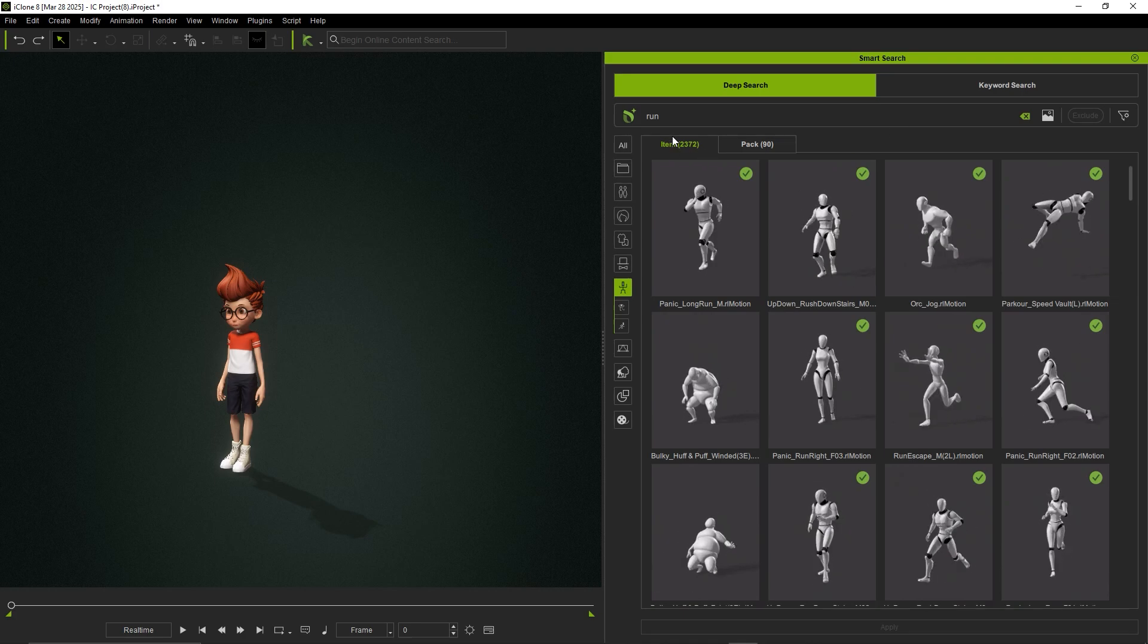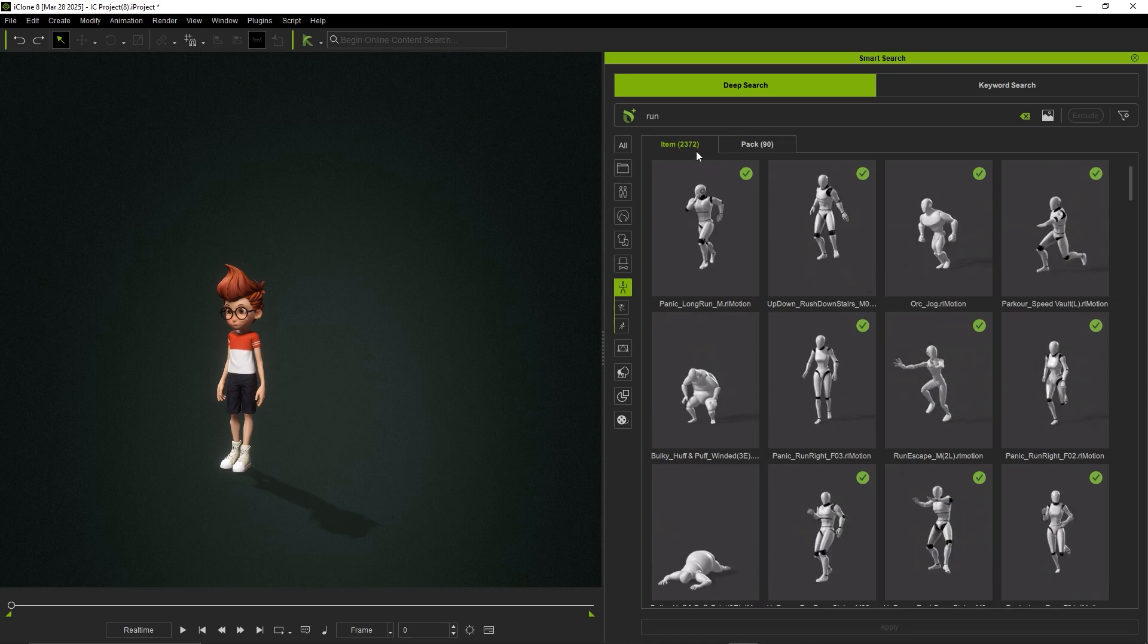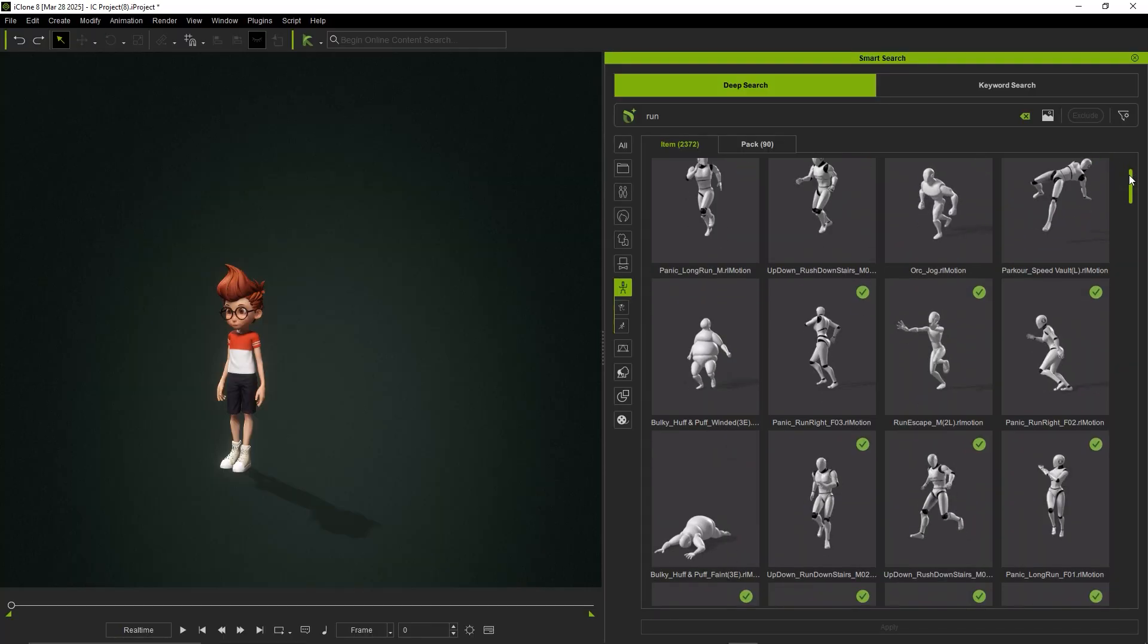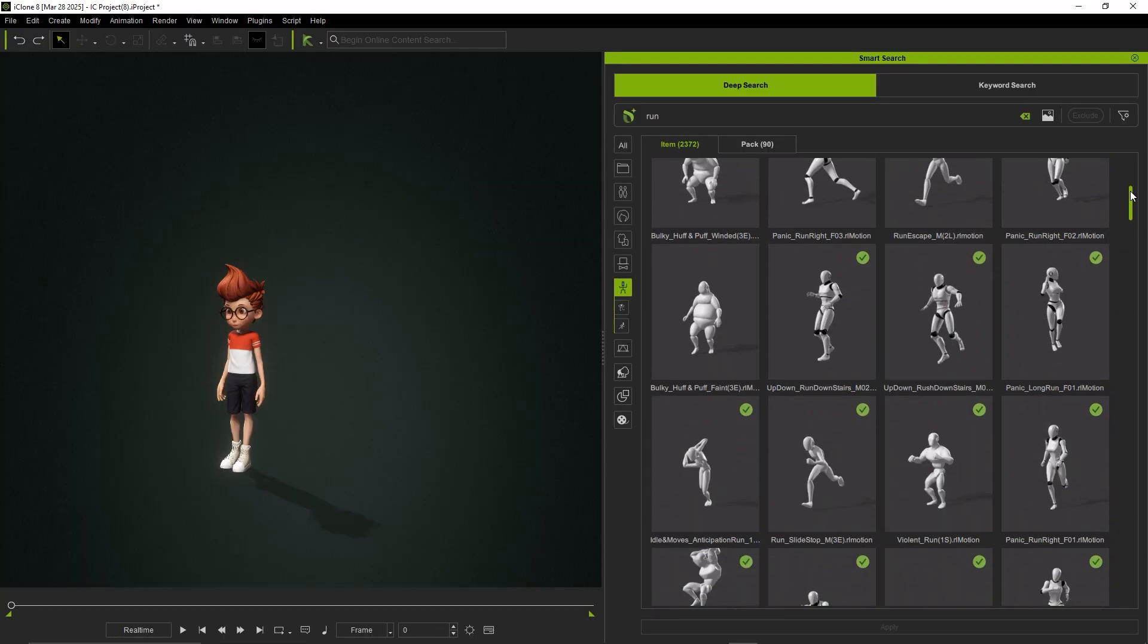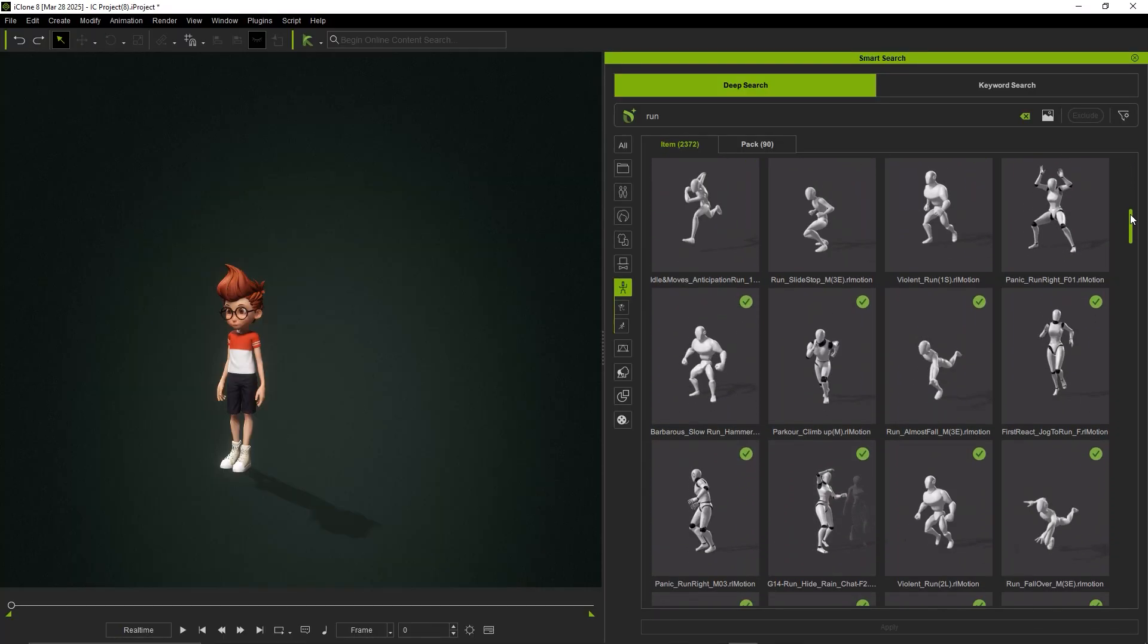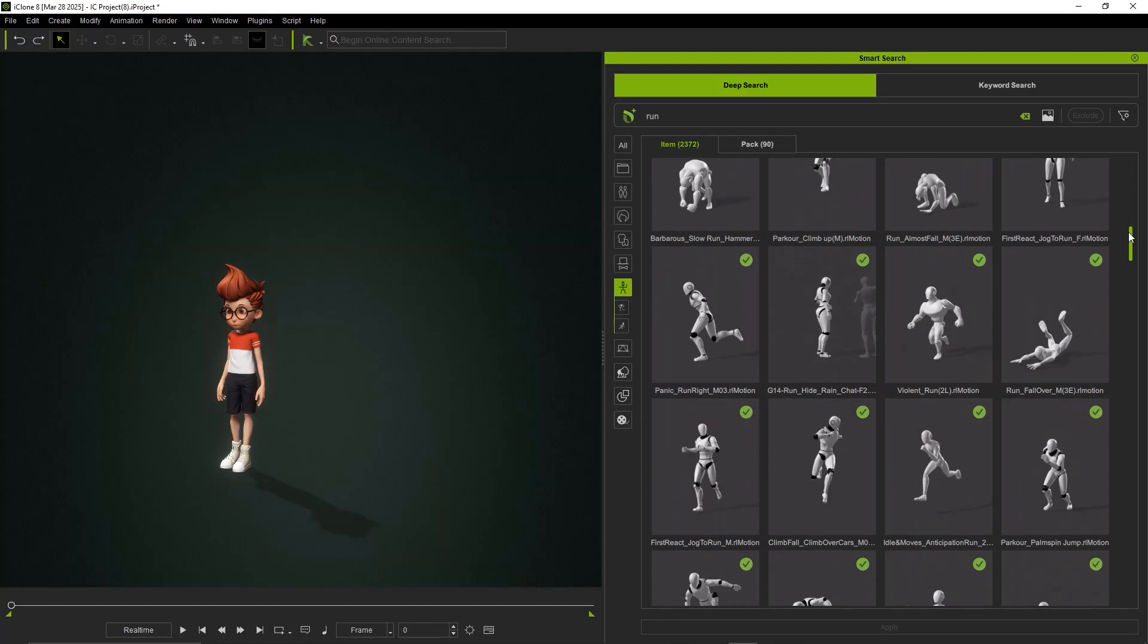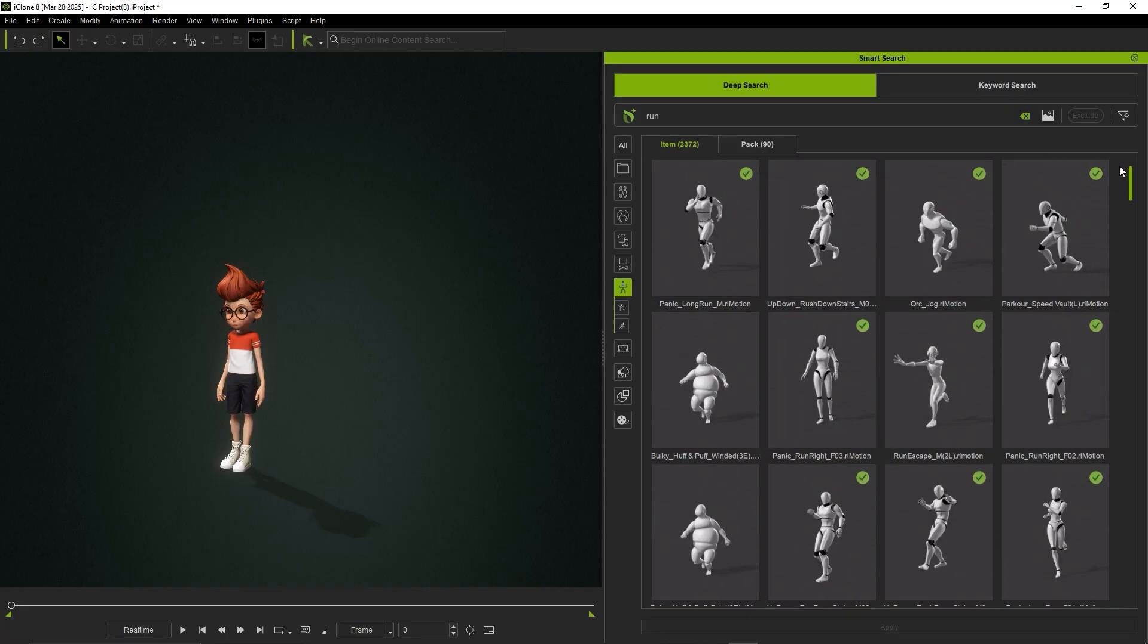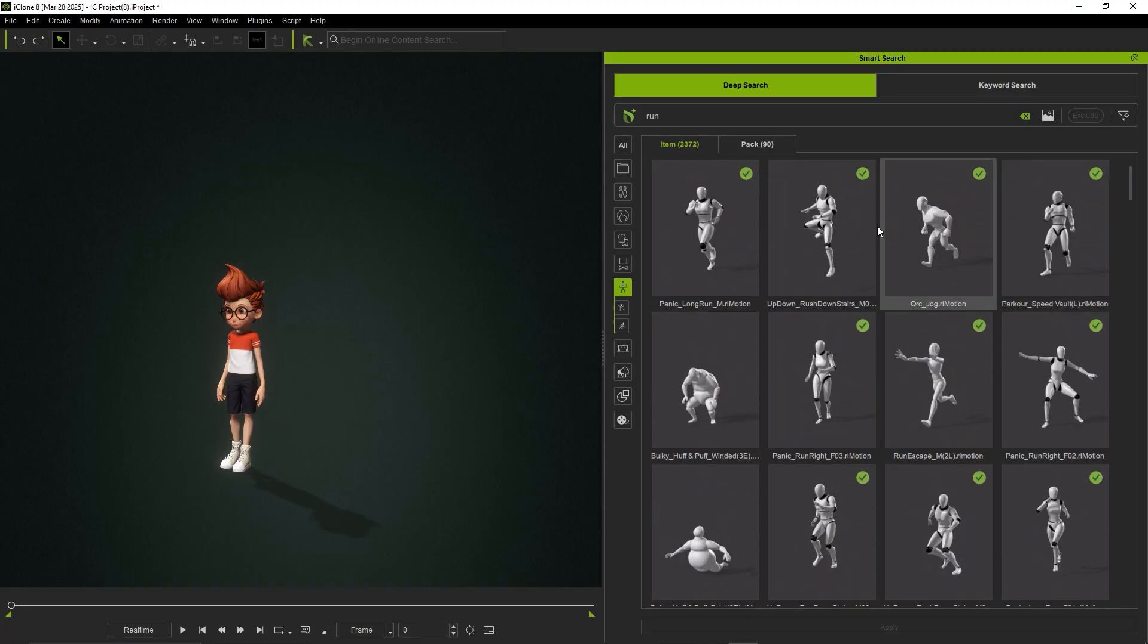For example, if you search for Run, you'll see a wide range of running characters in all shapes and sizes. With such variety, it's natural to want to narrow things down.